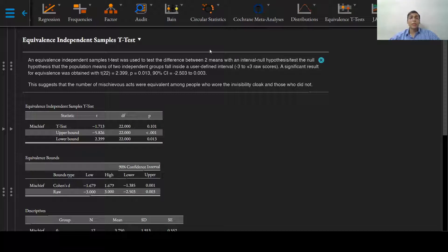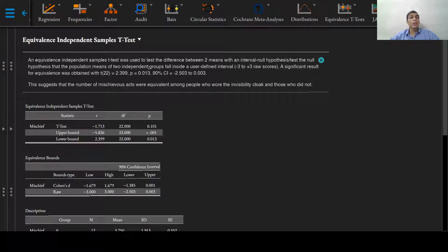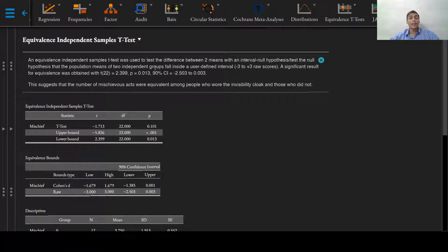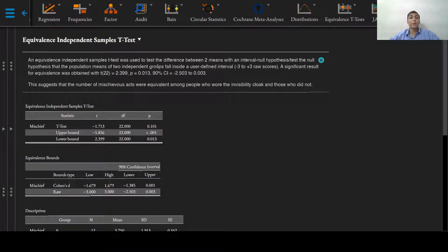This can also be stated as we can test the null hypothesis that the population means of the two independent groups, one group which used an invisibility cloak and another which served as controls, that is who did not wear the invisibility cloak,